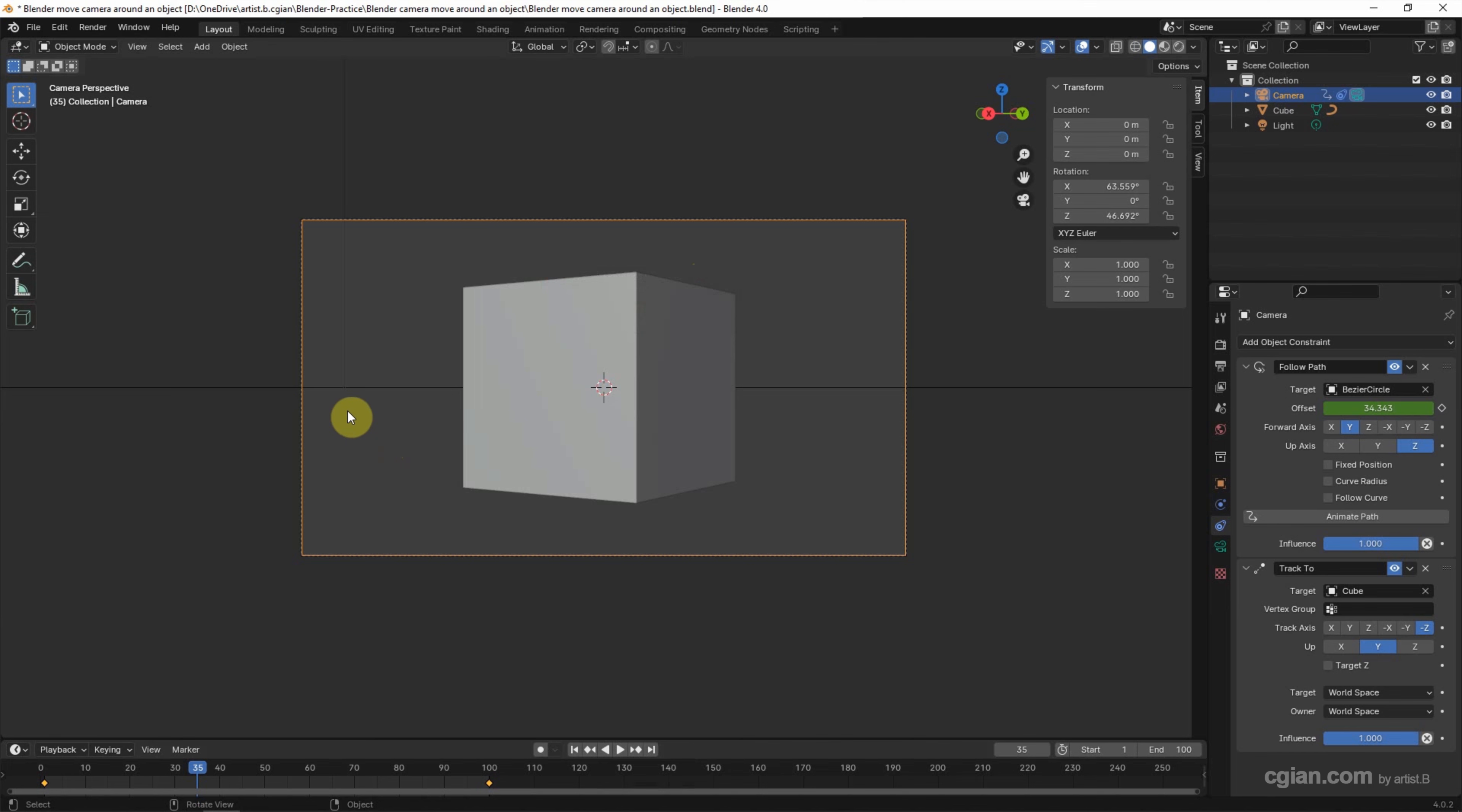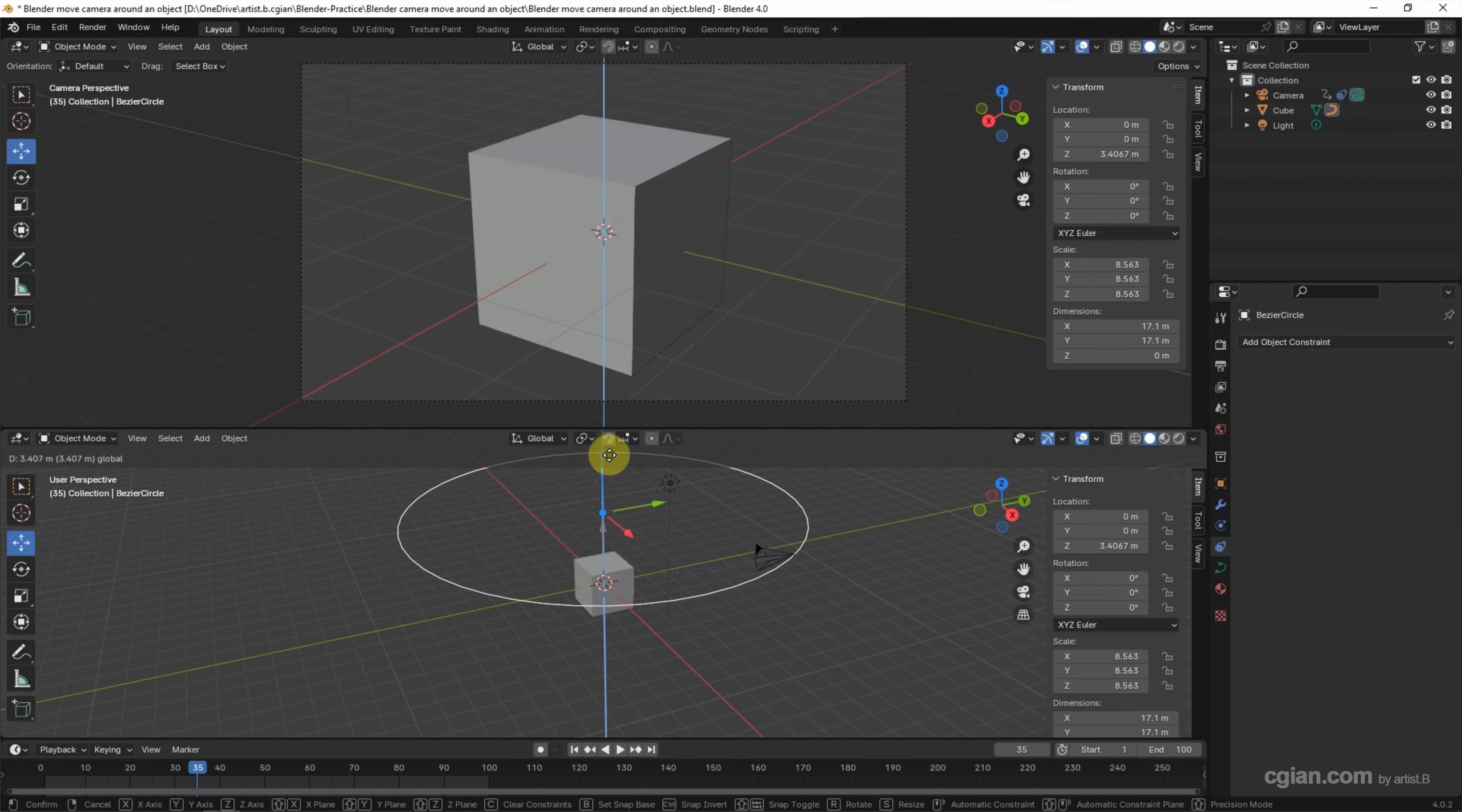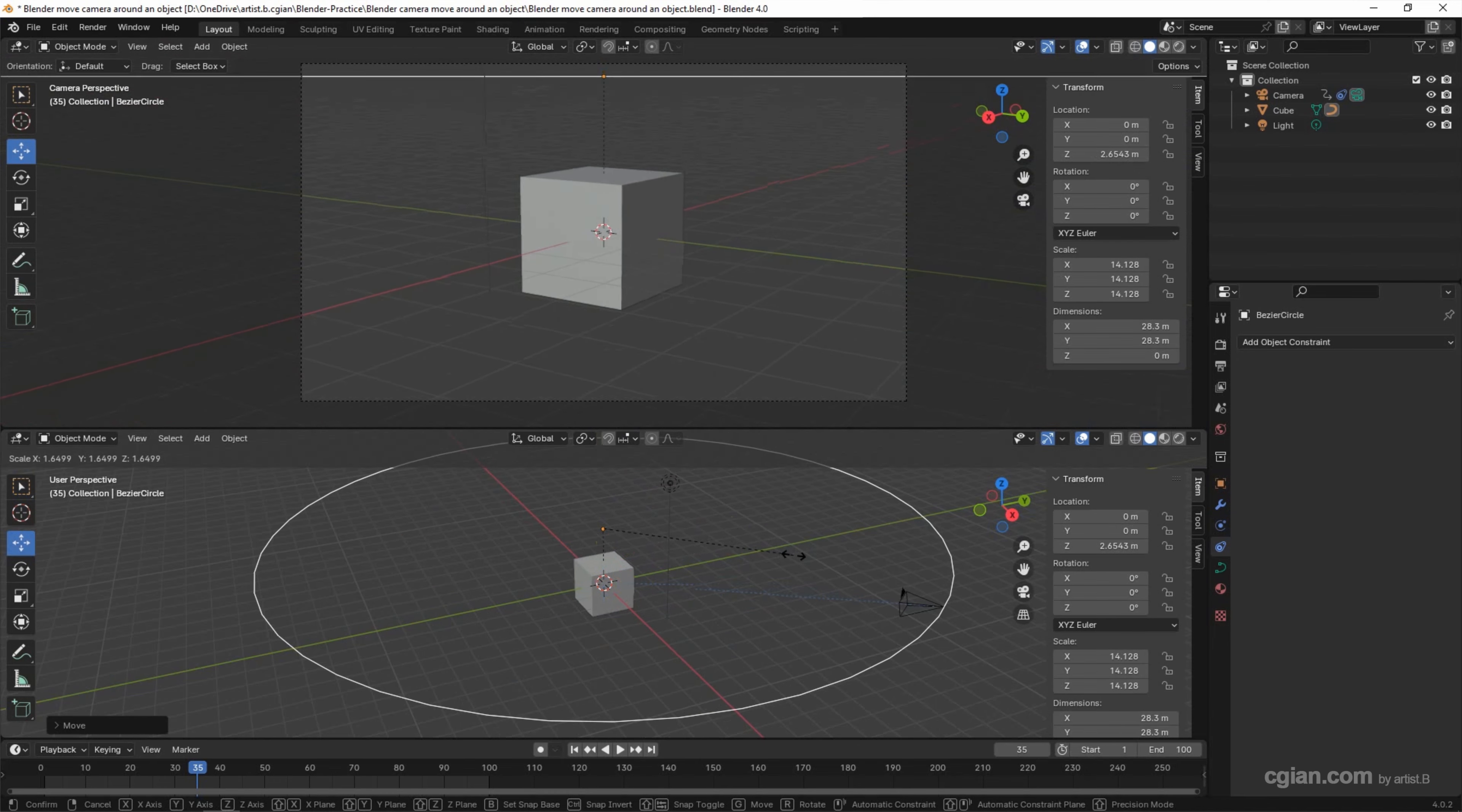If we want to adjust the field angle, we can adjust the Bezier Circle. I split the viewport into two to show it clearly, and I toggle this camera field. And then I move the circle upwards to adjust the angle, or we can move downwards to adjust the angle. If we press S to scale the circle, we can zoom out or zoom in.